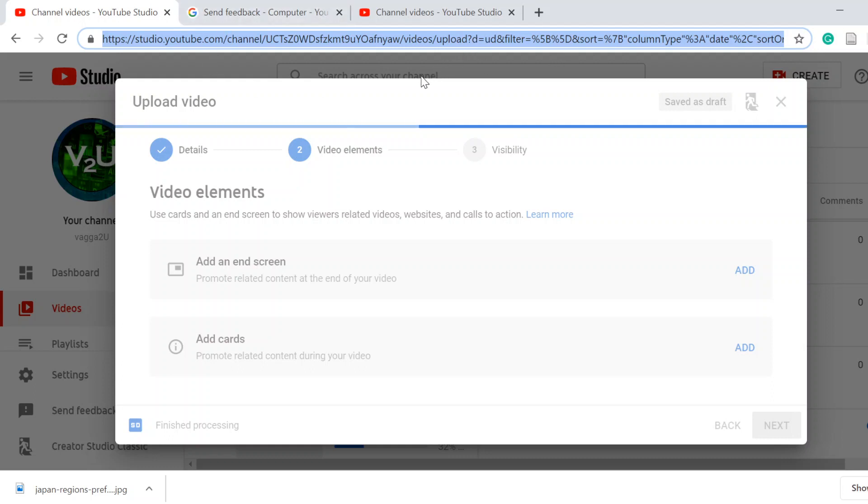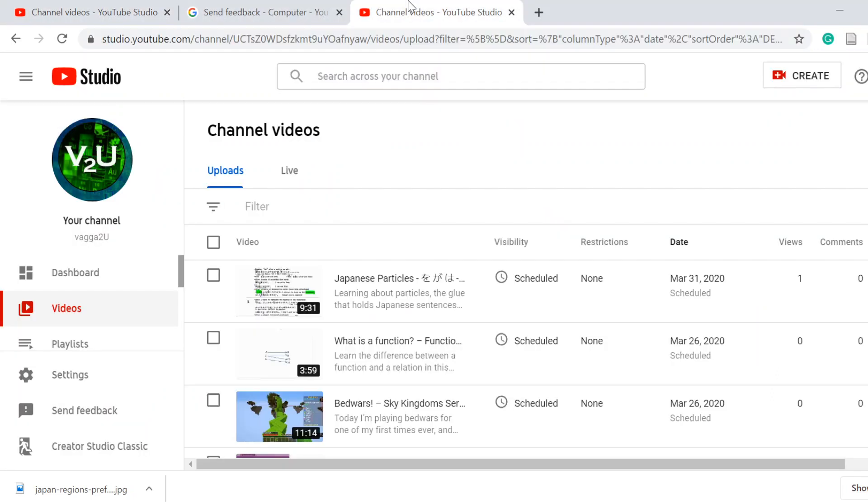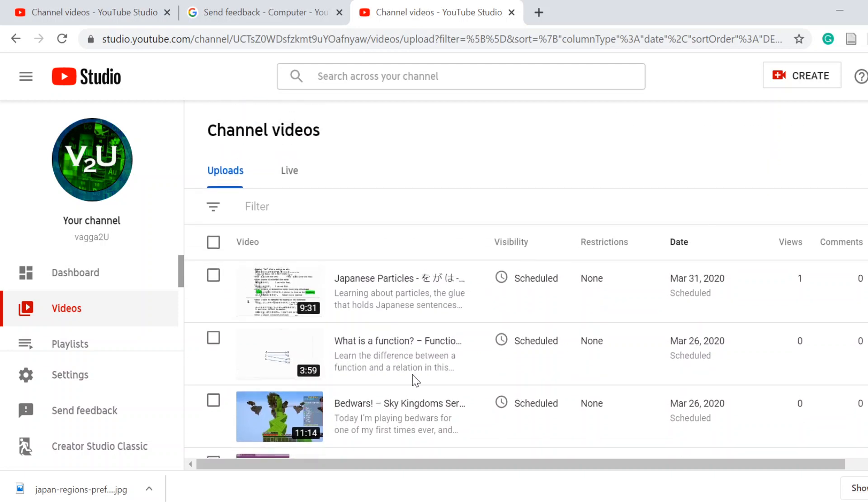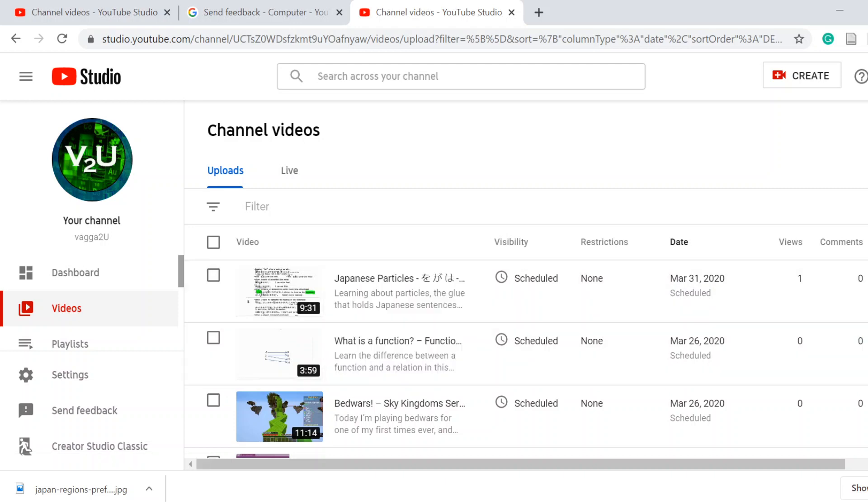And obviously you can tell that none of them have uploaded as these scheduled videos are still there, there's nothing ahead of them.